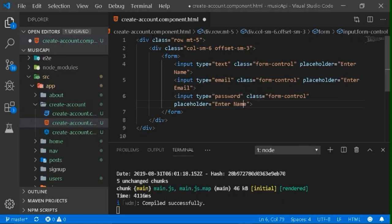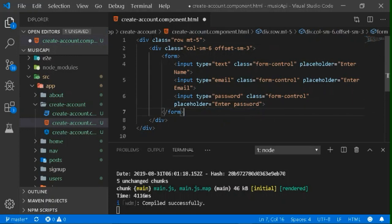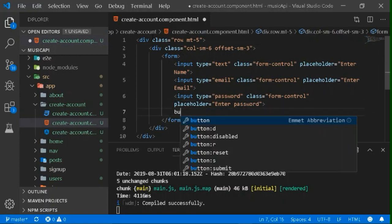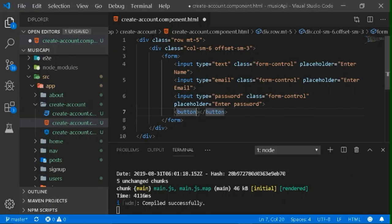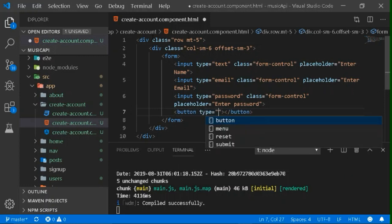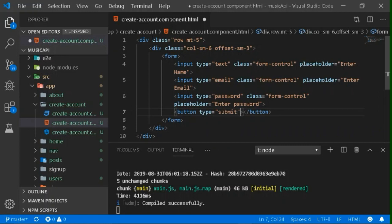Now we want to submit the form. For that, we need to create a small button beneath all three input fields. It will be of type 'submit'. Our small form is created now.